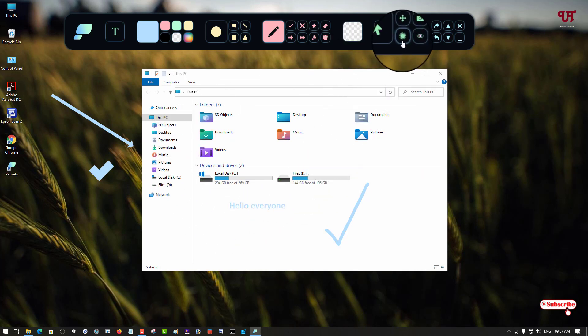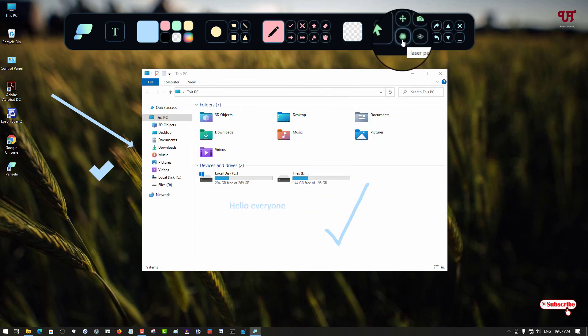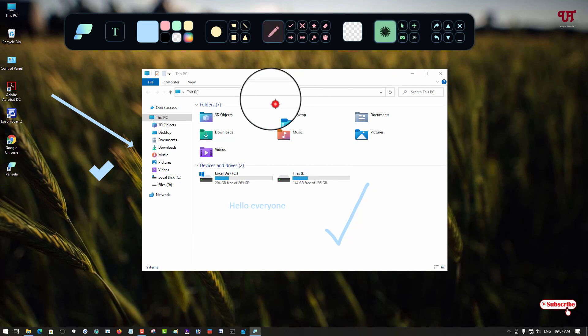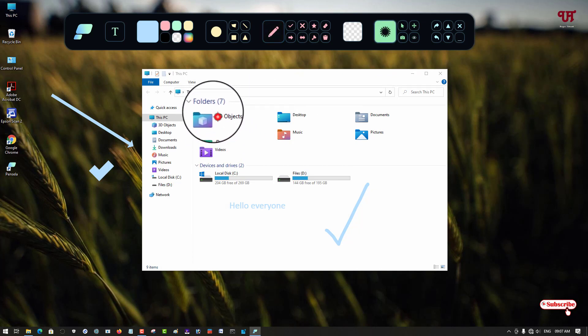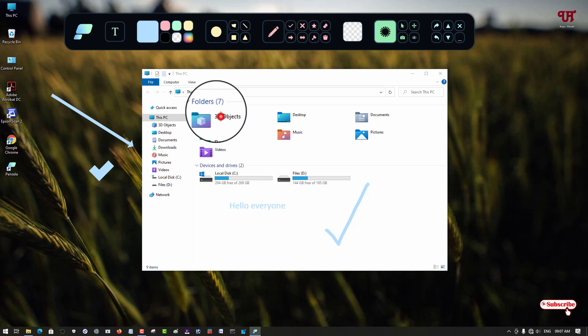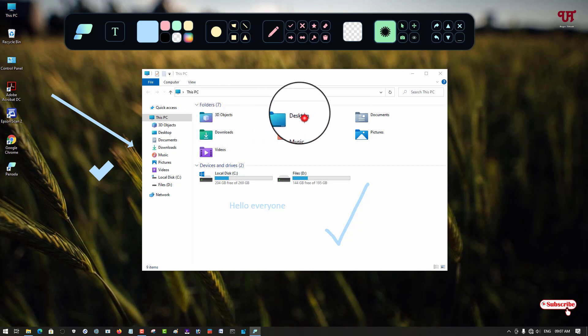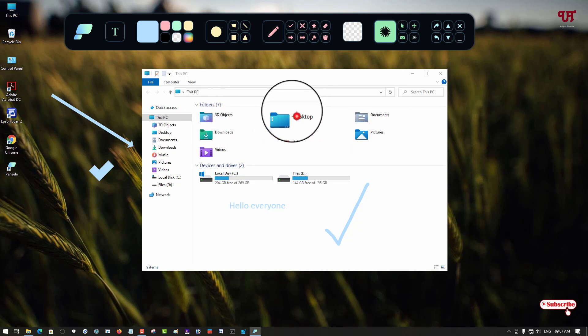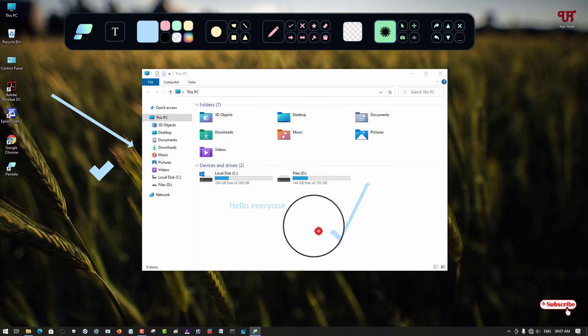And if you want a laser pen, it's there - you can see the laser pen. If you want to show something, a laser pen pointing at something like a 3D object.